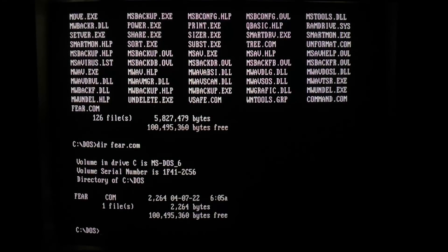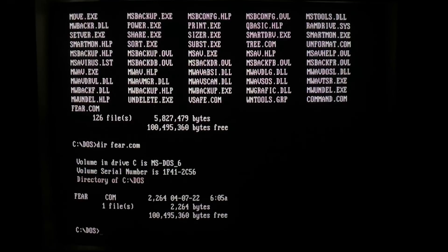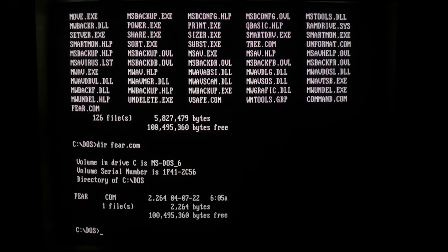So it's just a simple file, just over 2 kilobytes in size. We will be able to see file size increases during infections. So let's go ahead and see that happen.